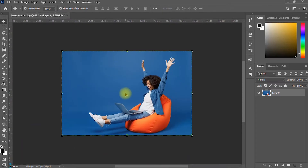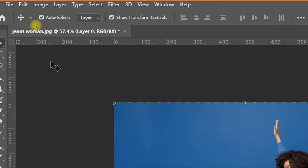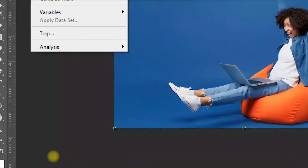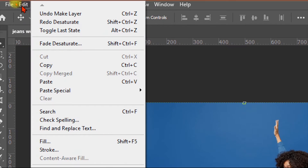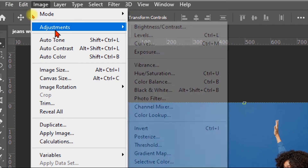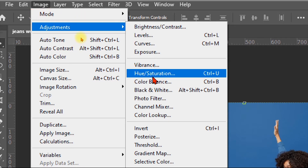The second method is using the menu. Go up to the Image menu, then go to Adjustment, and then go to Hue/Saturation.